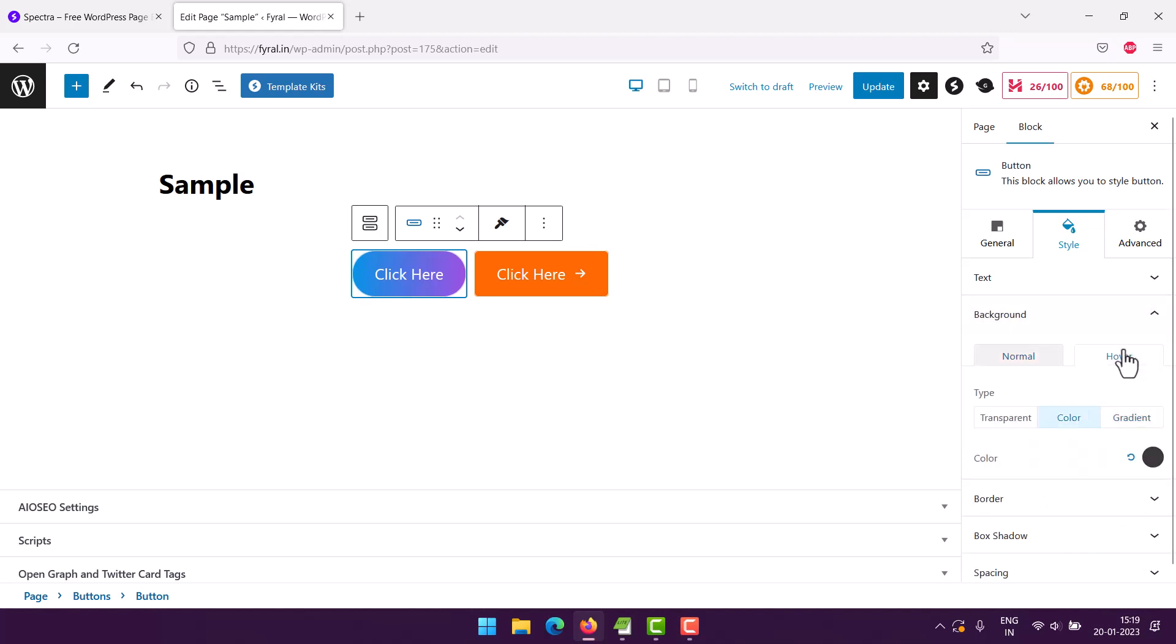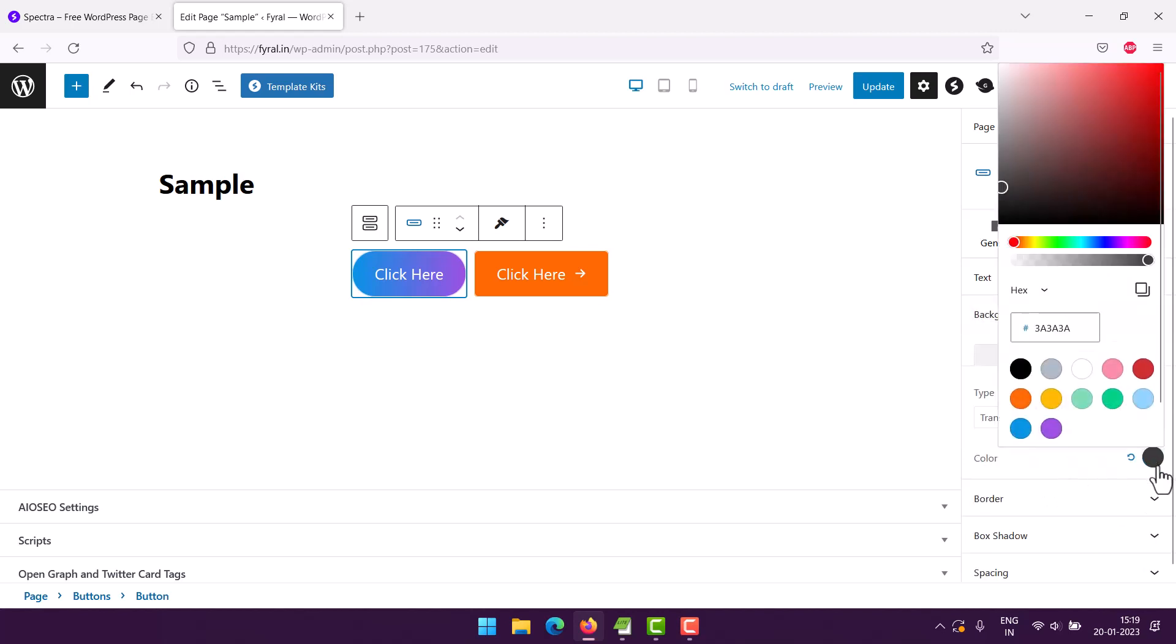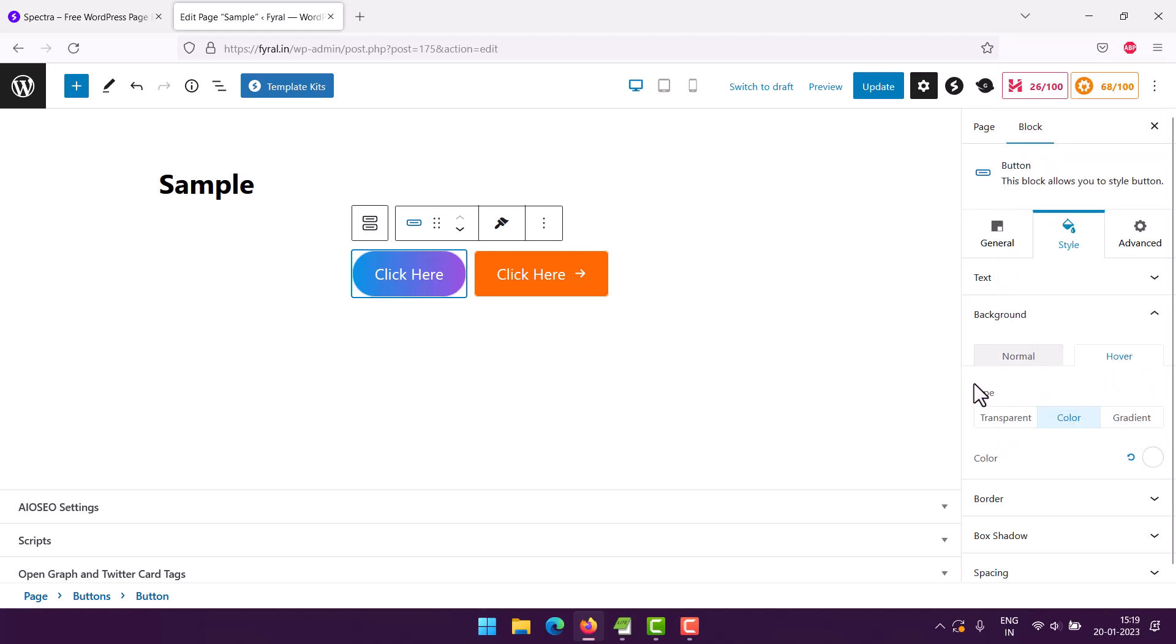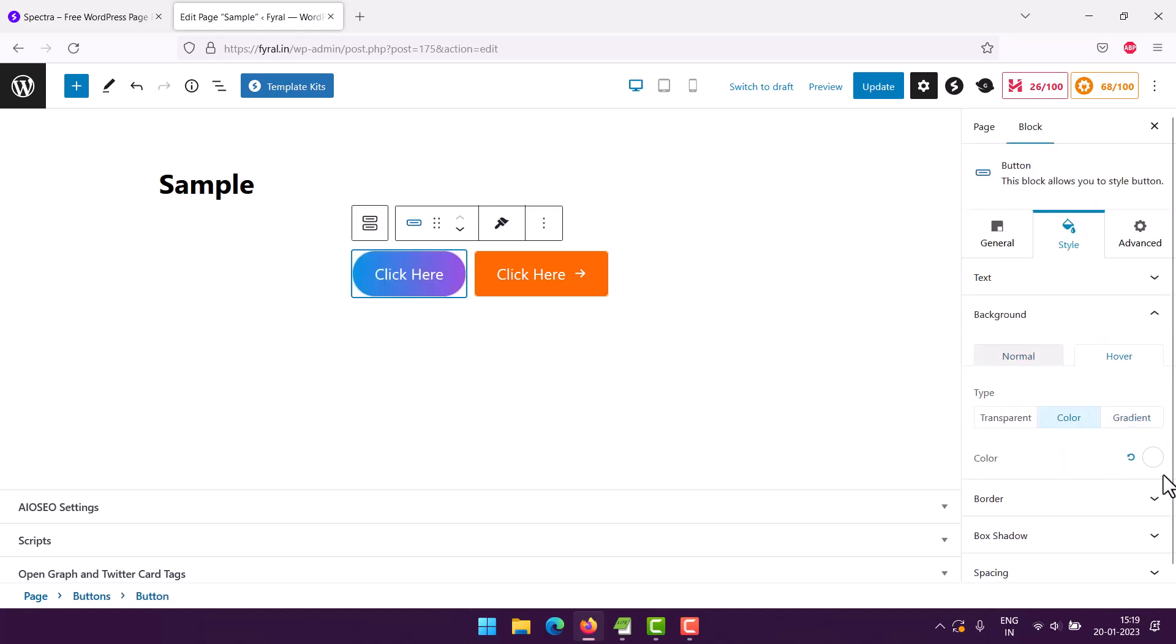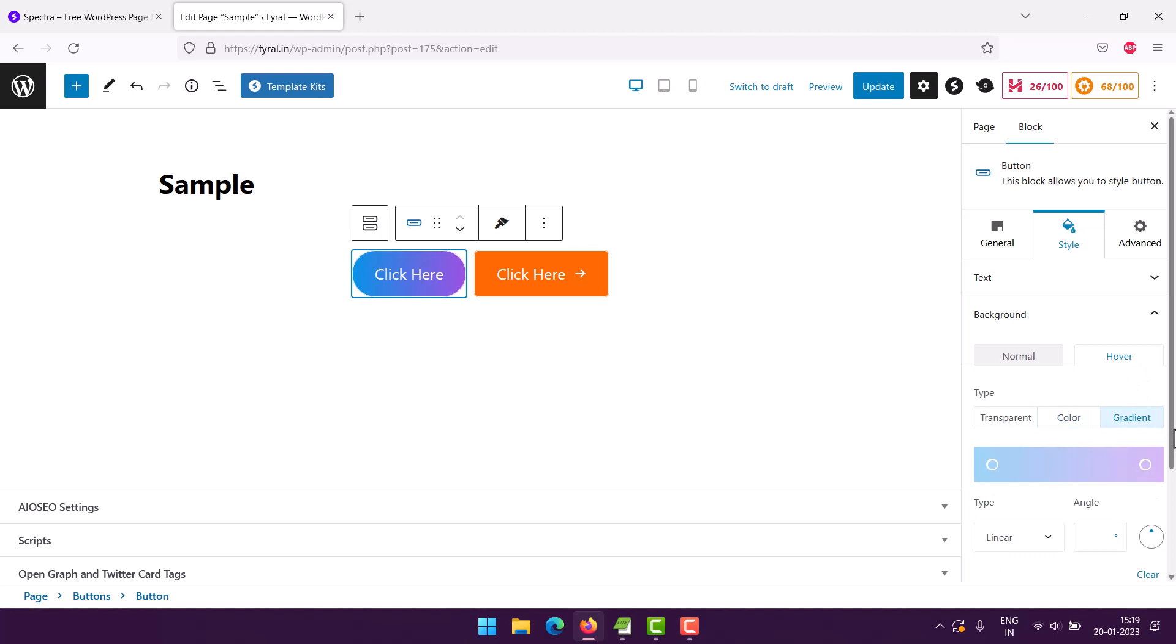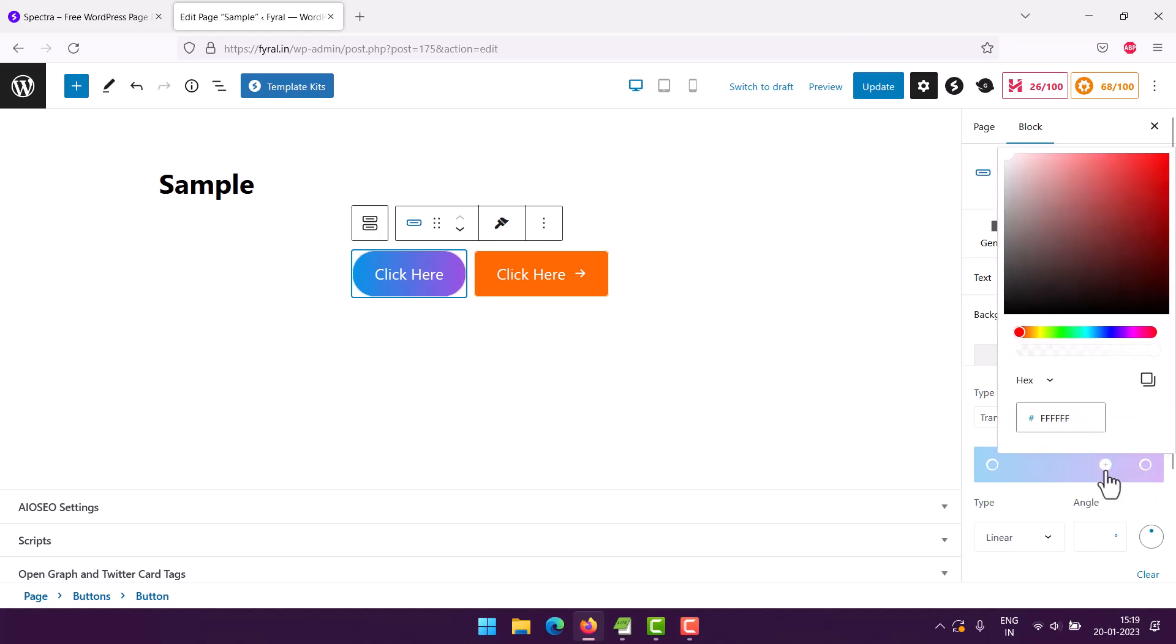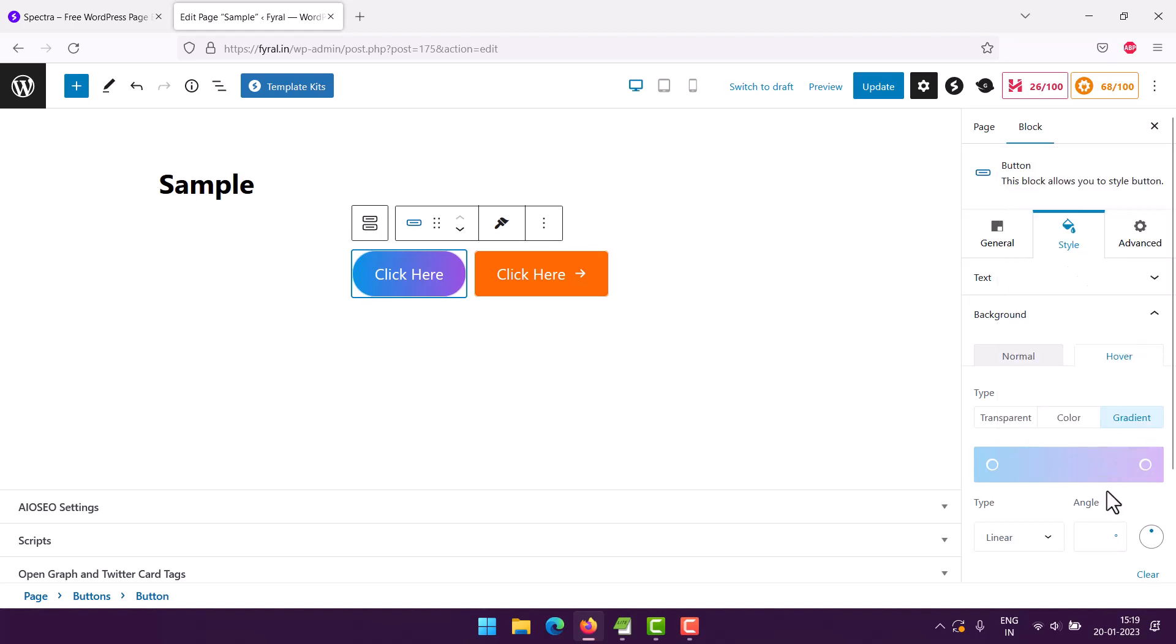For background hover, again change that to something white. Then you have to also take a look at the text color. Making it pure white won't do, so for hover we can go with gradient and pick this range of color.